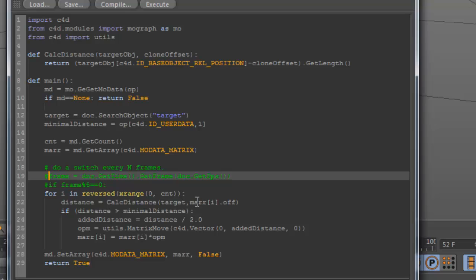This is done by the target given as an object, and the second parameter is the offset or the position of the clone. The distance is returned. If the distance is bigger than the given user data.